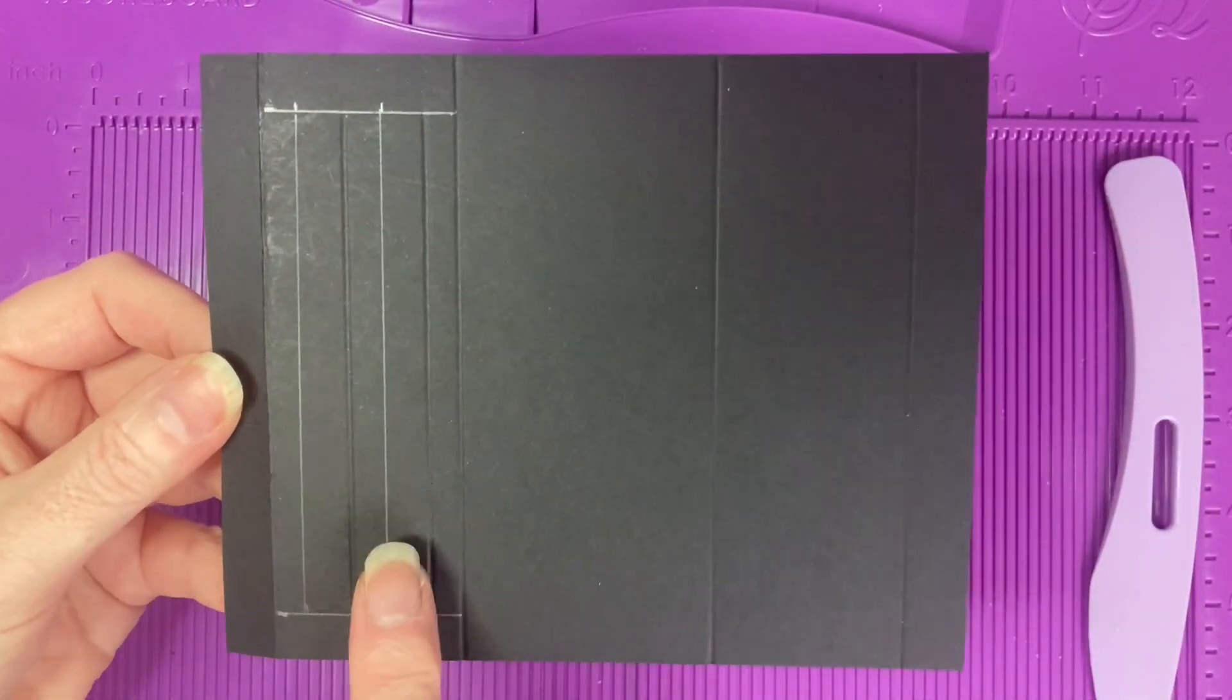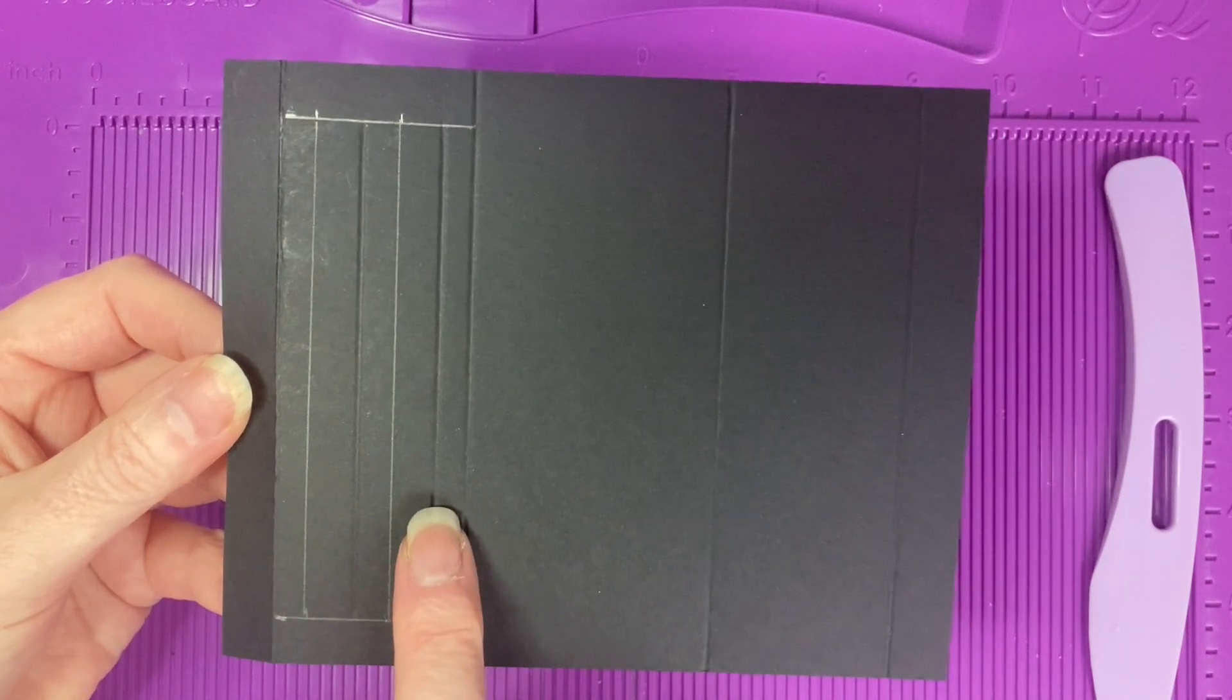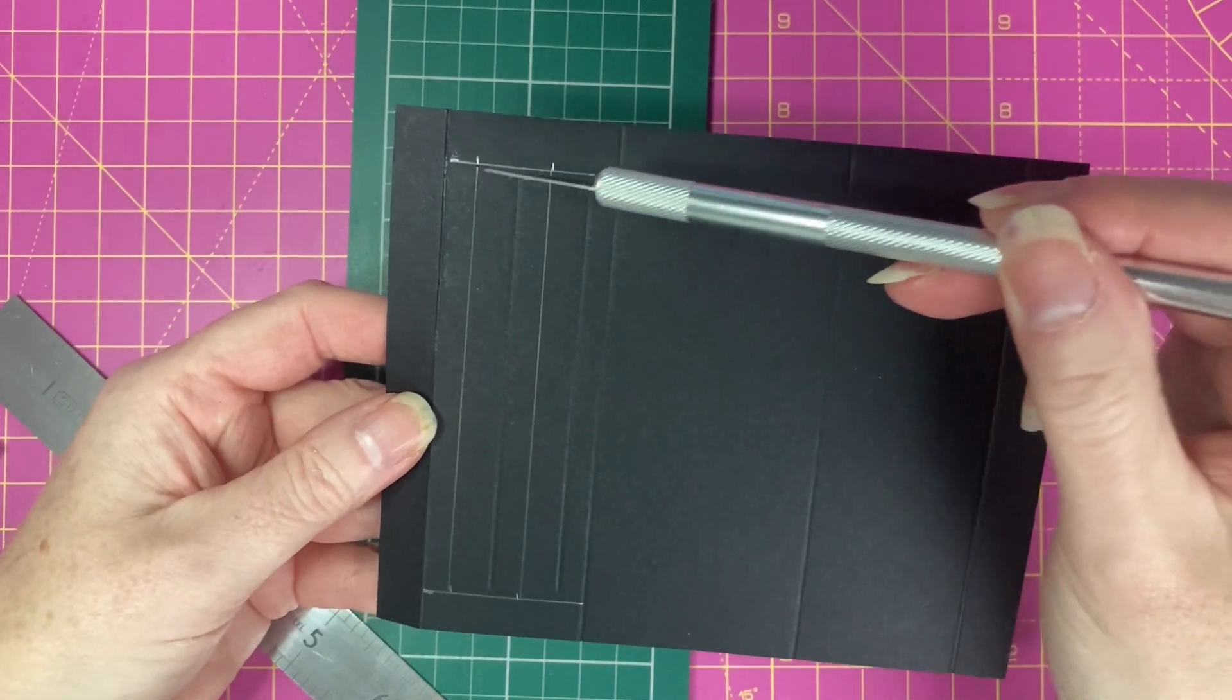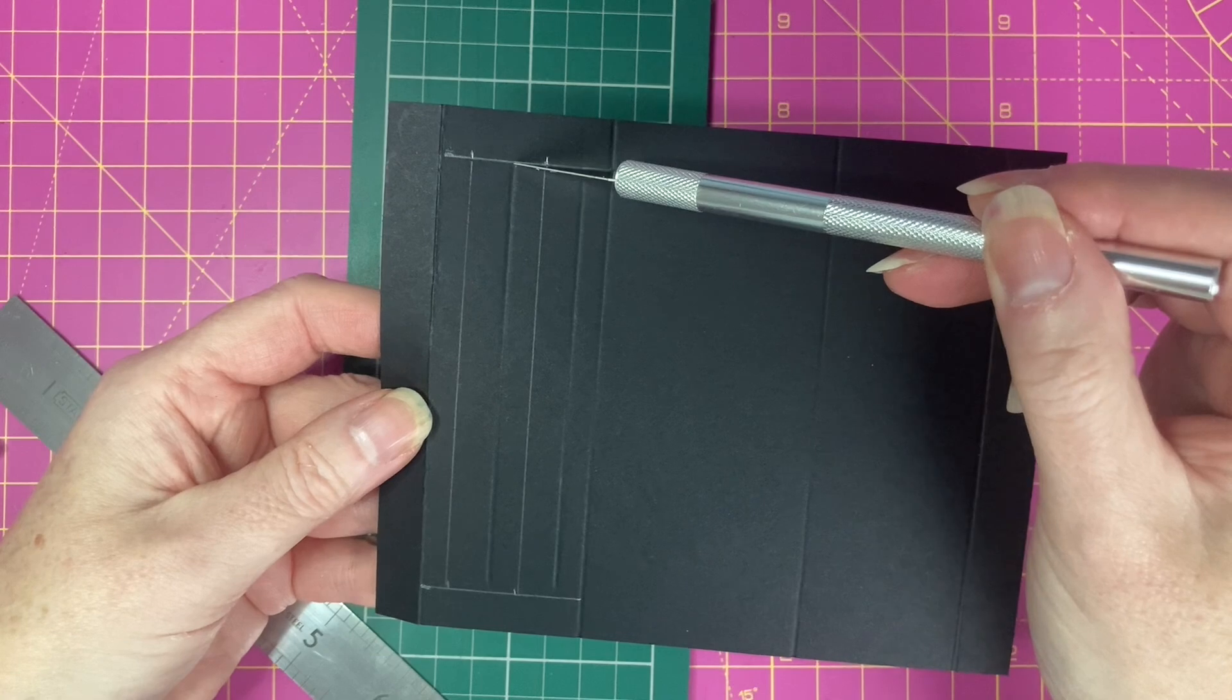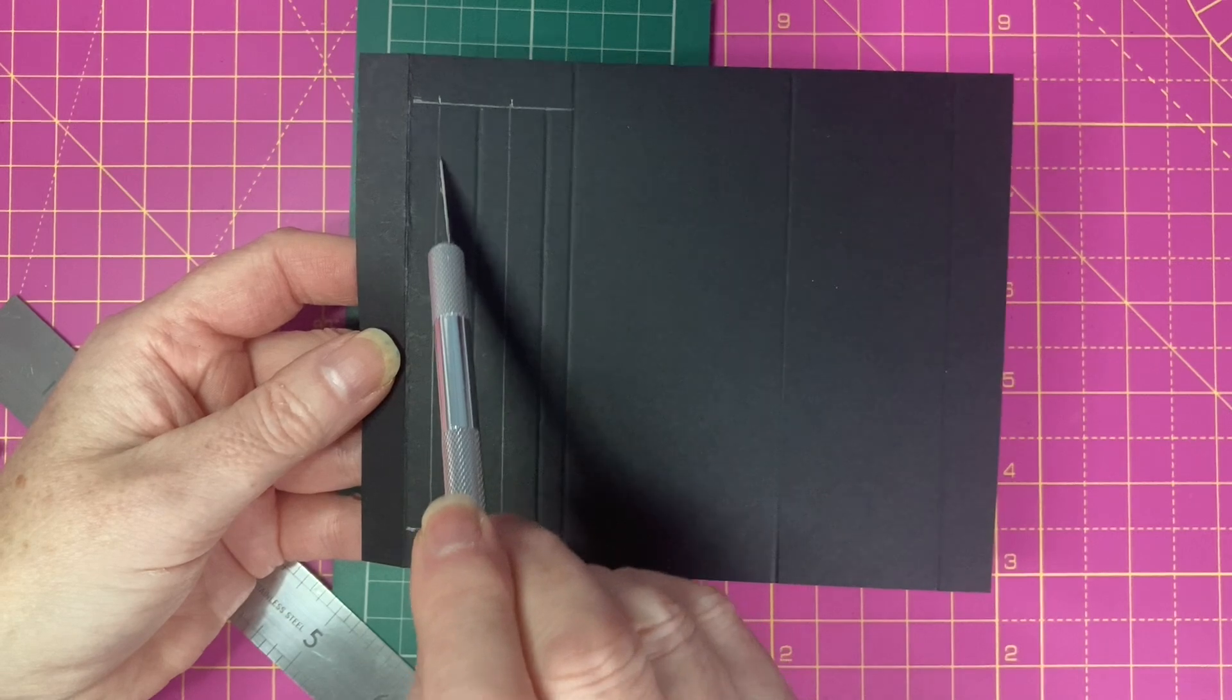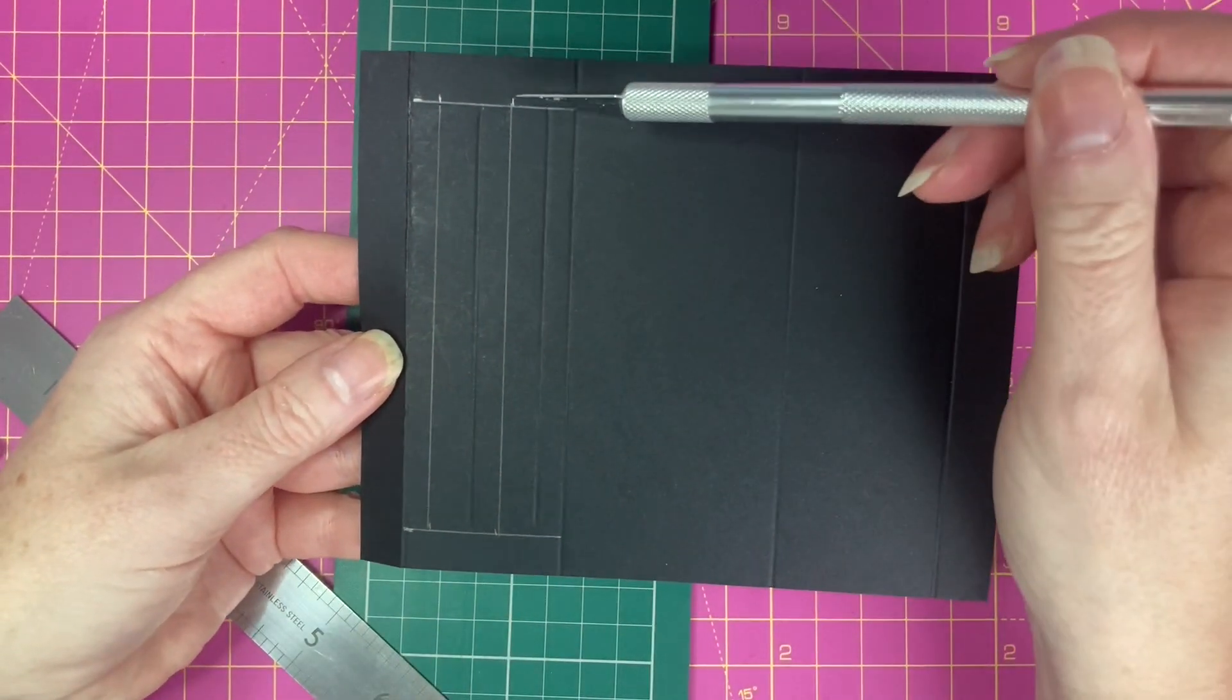Using my craft knife, I'm going to cut from this corner here across to the score line. The same at the bottom end and then I'm going to cut all the way down here.